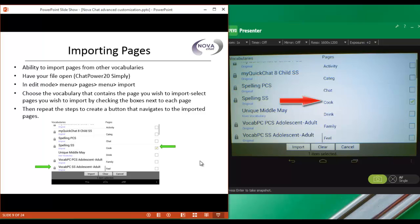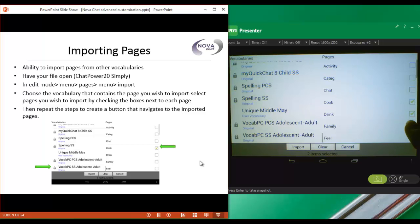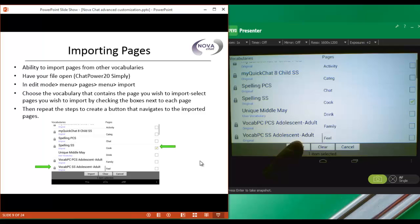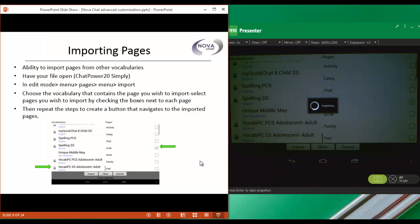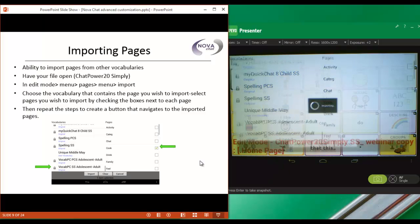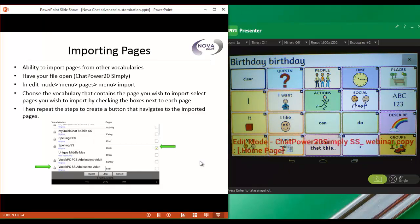You can import multiple pages at the same time. If I wanted other pages, I would just check the box next to those as well. But in this case, I only want the Cook page, so I'll uncheck those other pages. Once I have all of my pages checked, then I'll tap on Import. And that's going to import those into my ChatPower20 vocabulary.